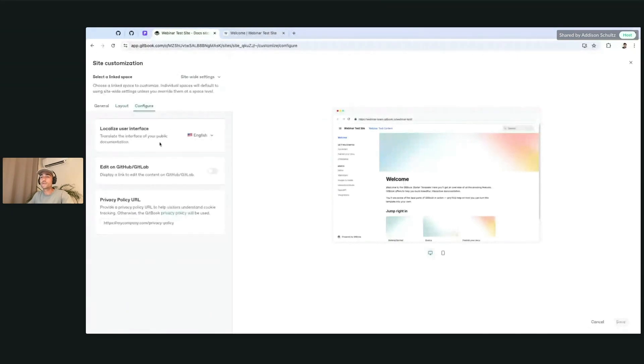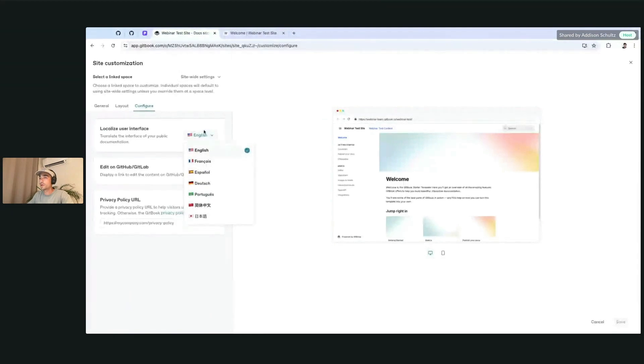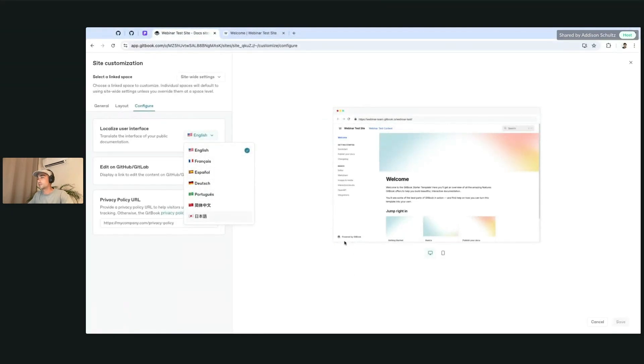And configuring the localized user interface. We have a couple different languages here, and that's going to localize things like the Powered by GitBook logo, the search, or any of the main GitBook UI.